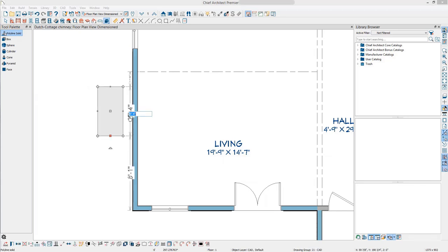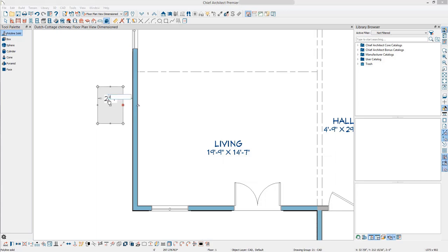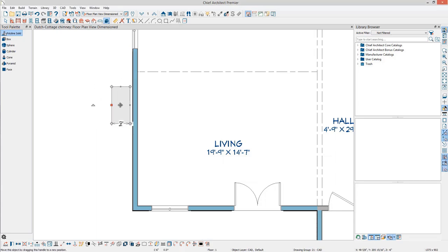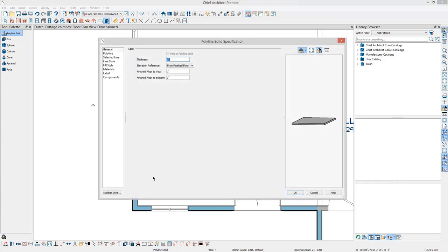For this example, we'll start with a 24 by 48 inch rectangle. The ridge height in this plan is about 20 feet high, and clearance needs to be taken into account when setting the height of the chimney. Select the polyline solid, and then click Open Object to open the specification dialog.